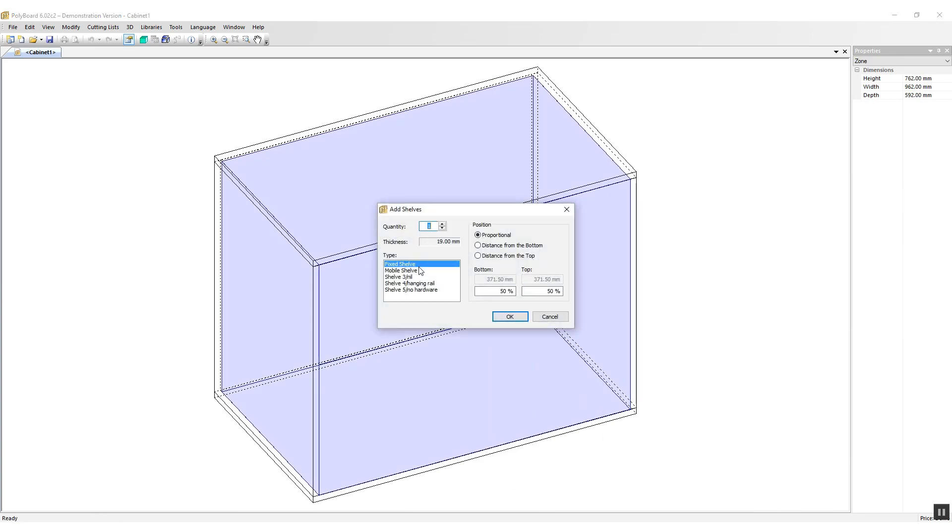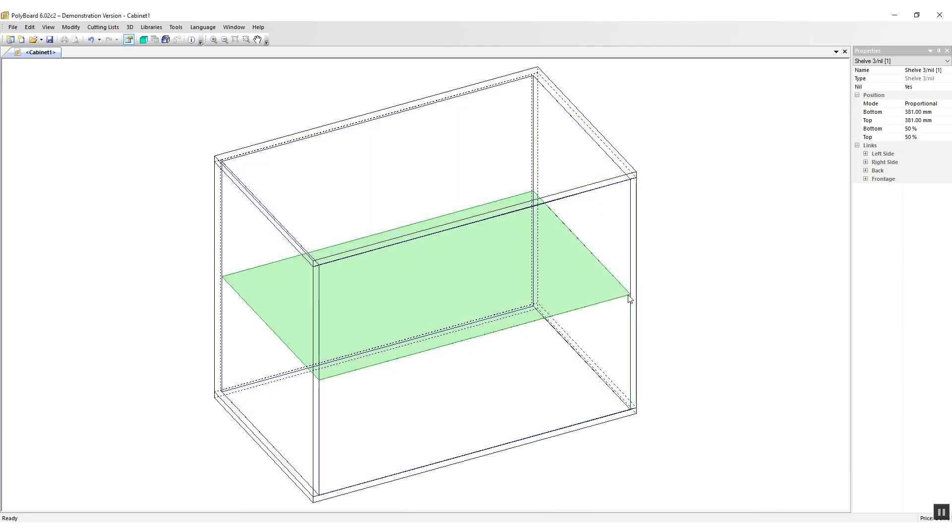shelves I have fixed shelf, mobile shelf, and shelf three /nil, shelf four /hanging rail, and shelf five no hardware. So if I click in type three, I click OK, we get a nil panel shelf appearing in our cabinet which divides the volumes up into two but has no material on it.